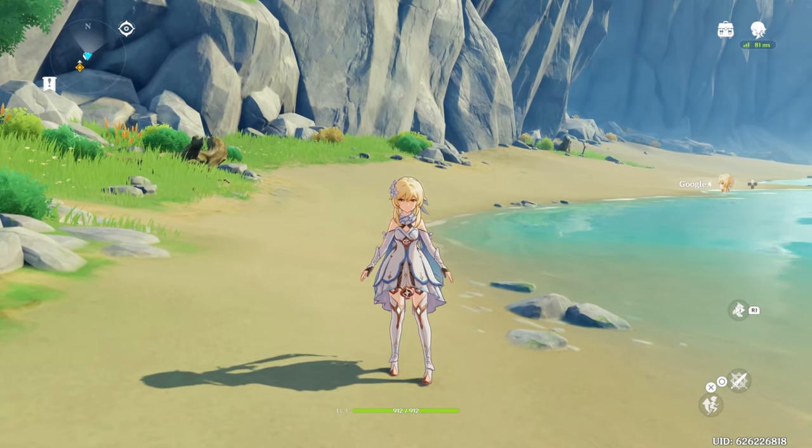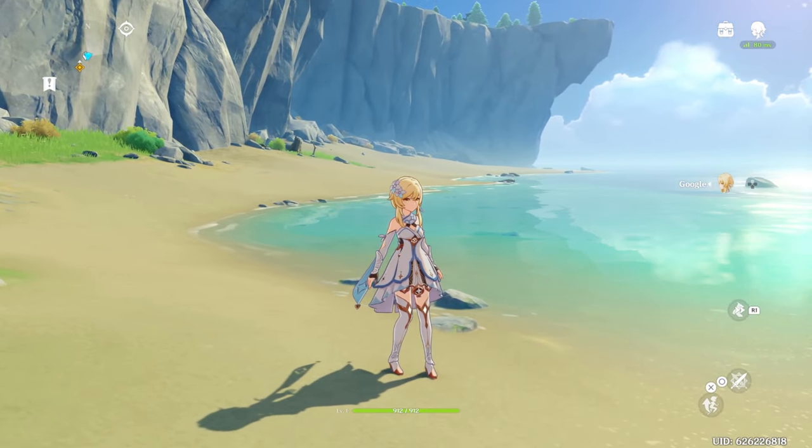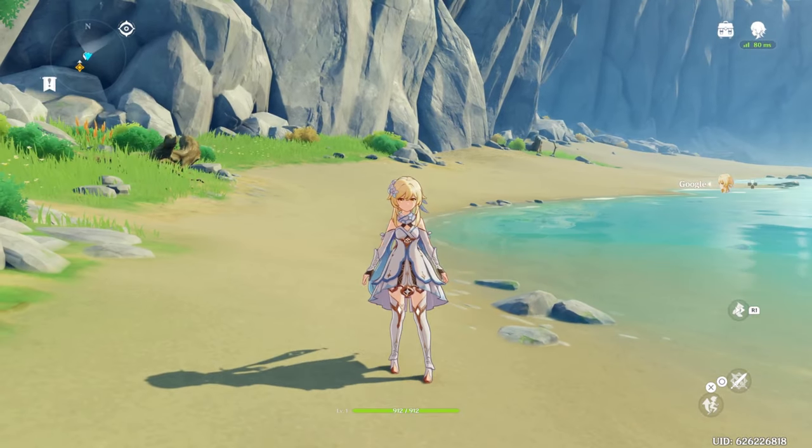Hello ladies and gentlemen, my name is Ayushi and today we're going to be talking about cross saves with Genshin Impact.